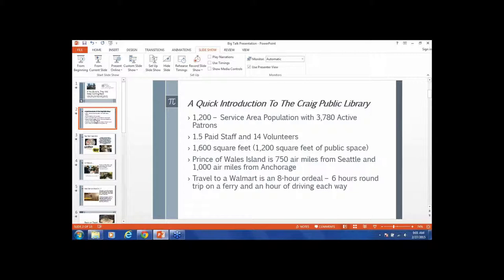A quick introduction to the Craig Public Library: we have a service population of 1,200 with 3,780 active patrons, so we also serve the greater Prince of Wales Island. We also have a lot of transient folks who come through and get temporary cards. Very small staff - we have 1.5, I have a part-time person and me. We have 14 volunteers in 1,600 square feet, 1,200 of that you can use for the public.